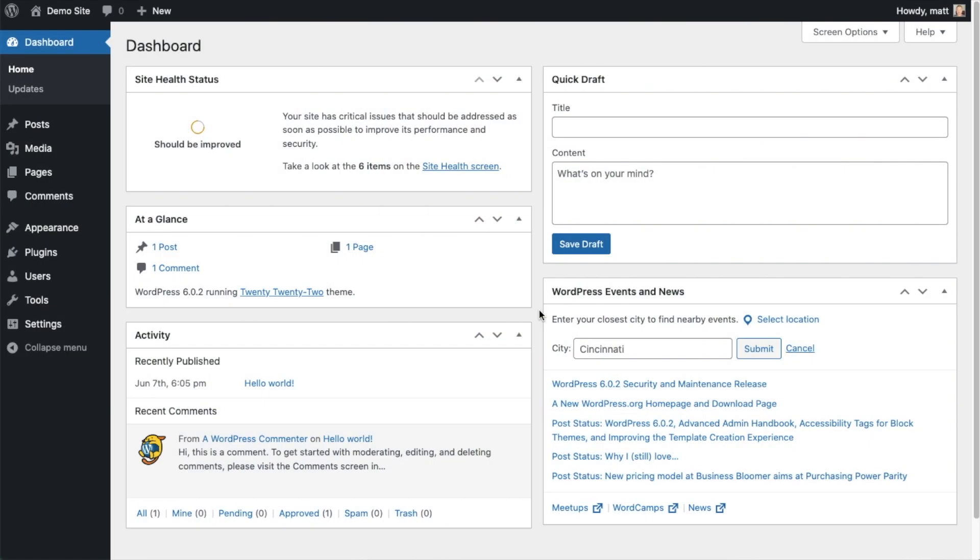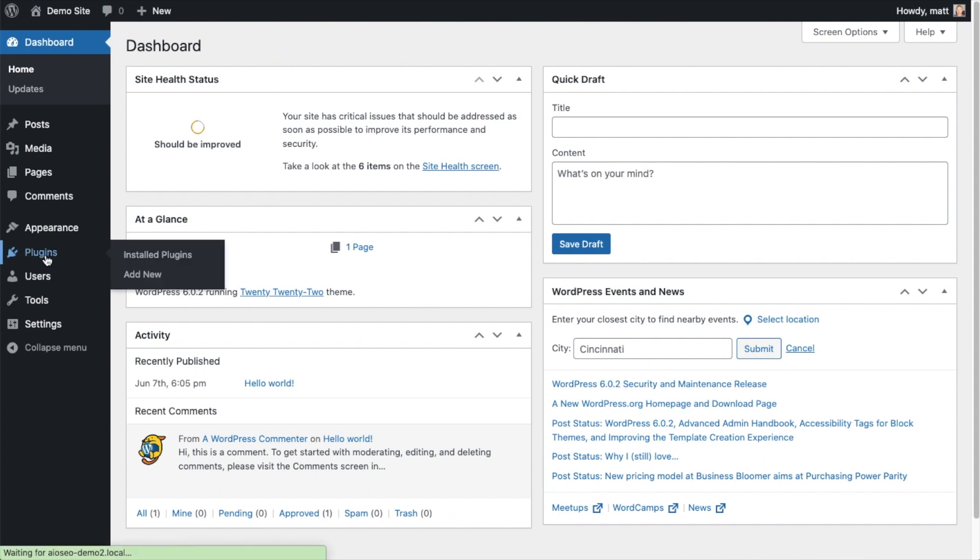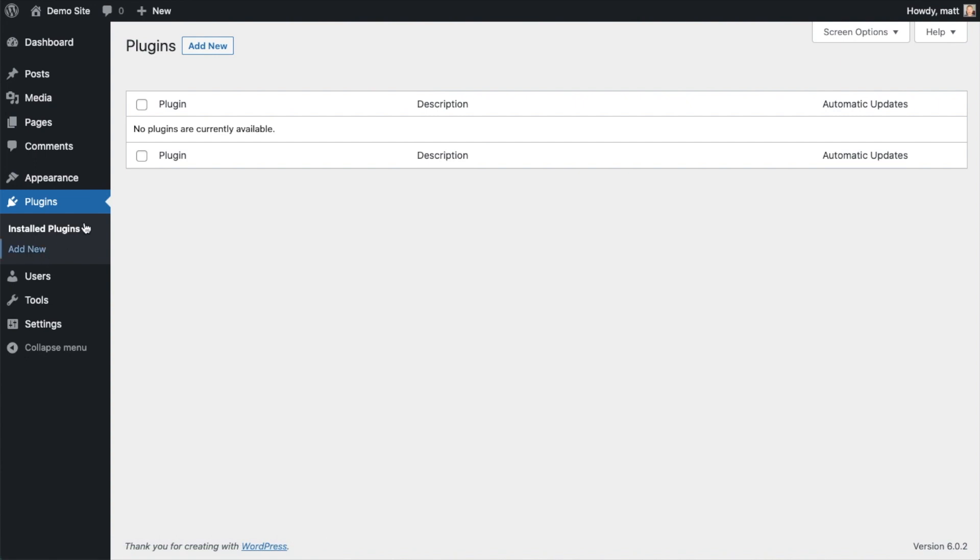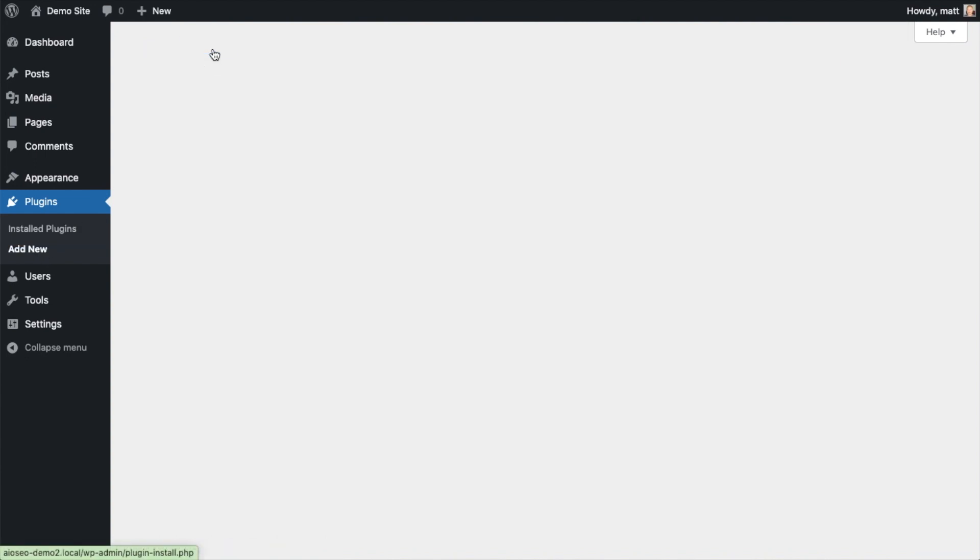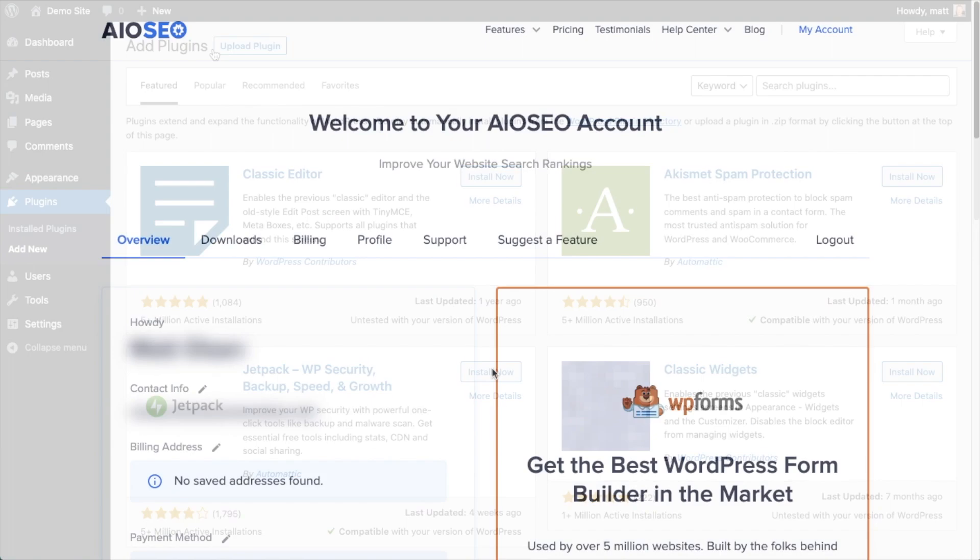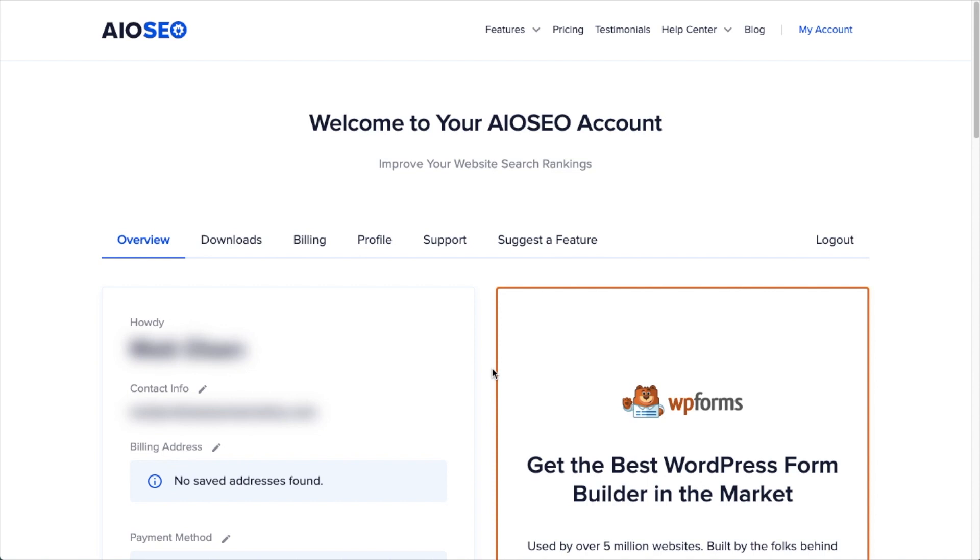So the first thing we're going to do is install the All-in-One SEO plugin. If you already have AIOSEO installed, you can skip ahead to the next part of the video using the timestamps below. Let's go ahead and click on Plugins and then click on the button that says Add New. If you haven't done so already, we're going to want to download the plugin.